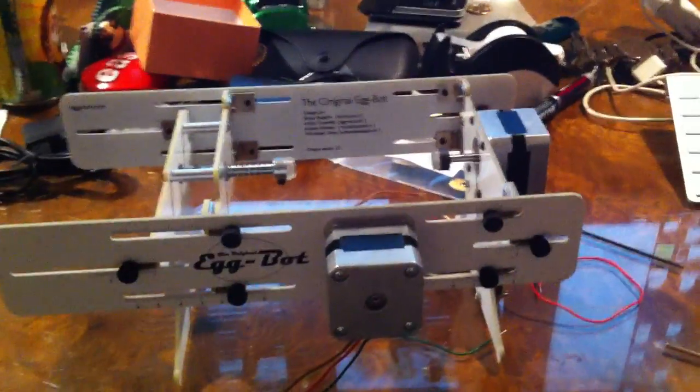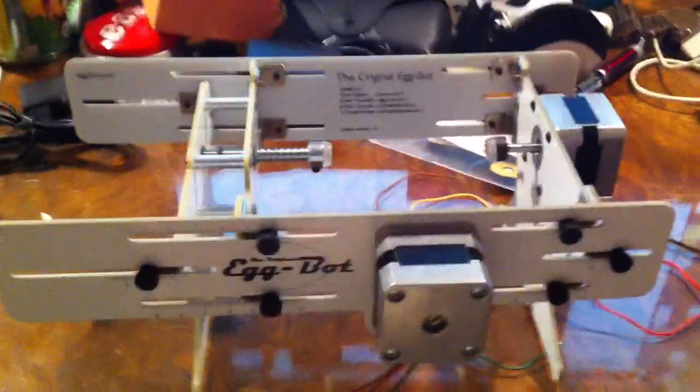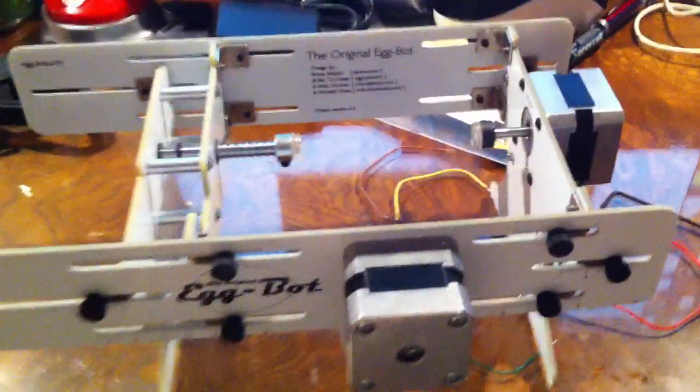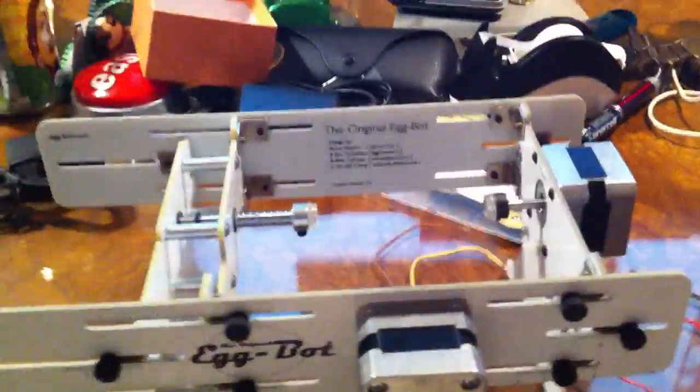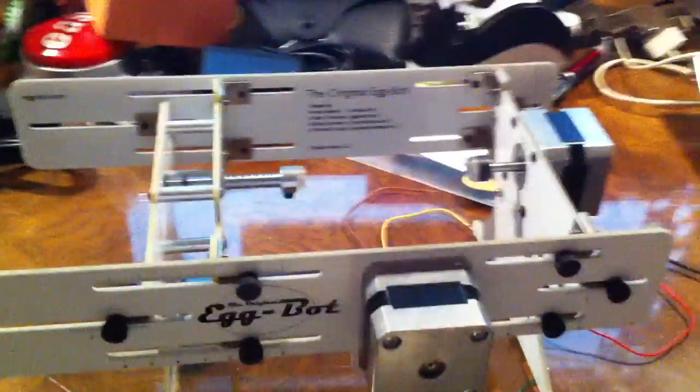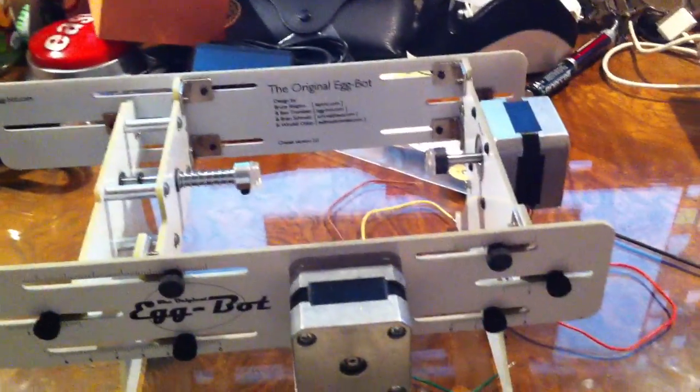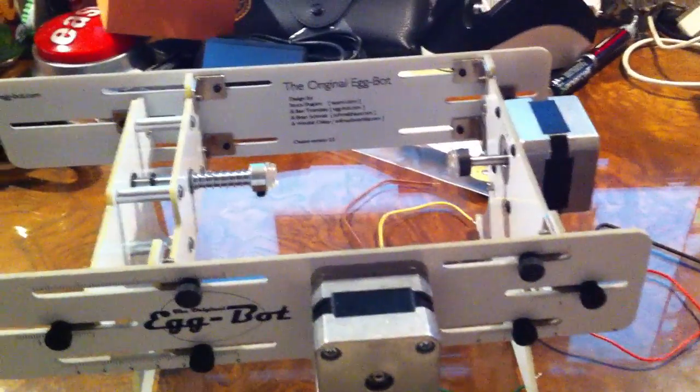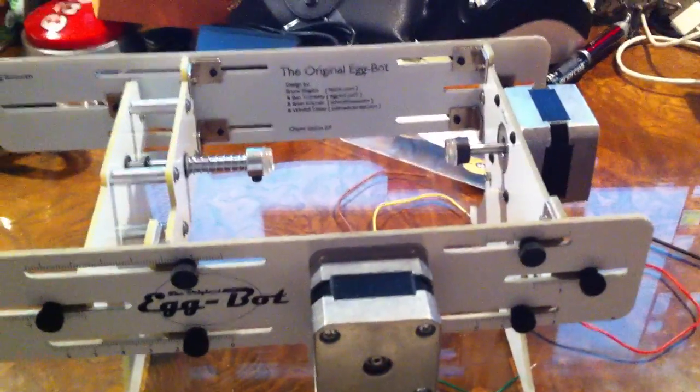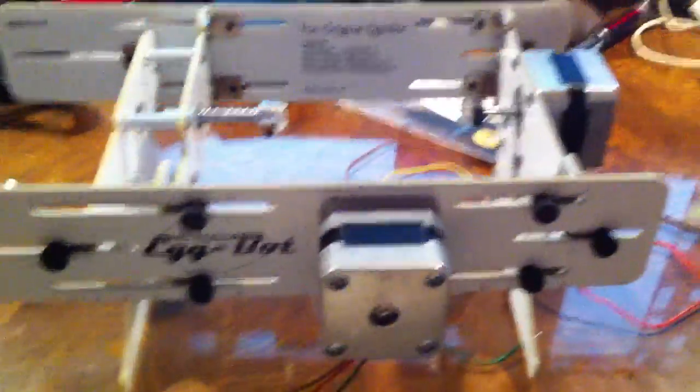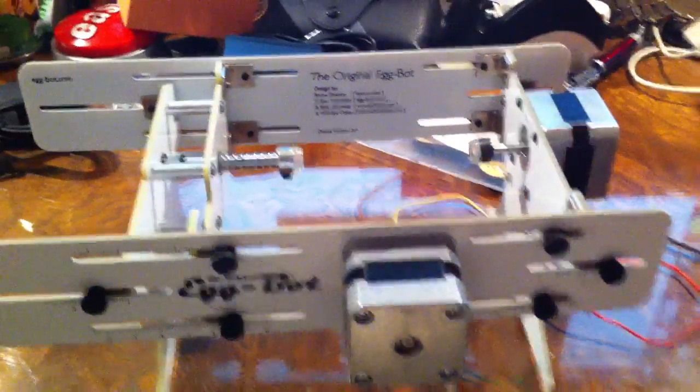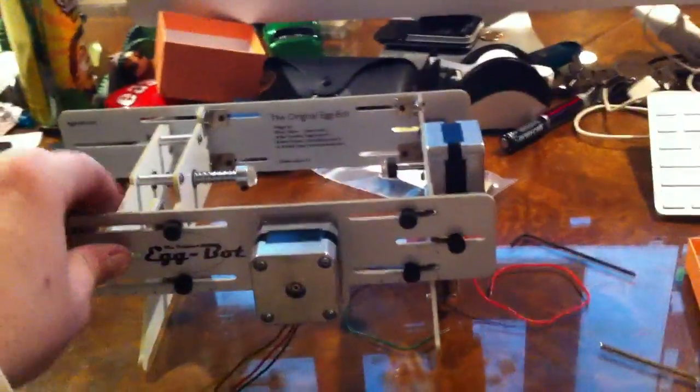It uses Inkscape to draw on your round thingy. And I'm modding this bot to hold a diamond etcher instead of a sharpie with a pager vibrator motor on it so it'll etch into glass so I can do glassblowing.